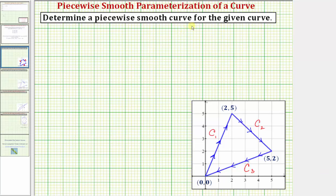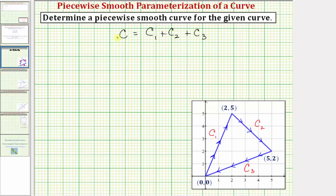We're going to determine a piecewise smooth curve for the curve shown below. If the curve is curve C, it's equal to curve C sub one, plus curve C sub two, plus curve C sub three. To make curve C piecewise smooth, we'll write parametric equations for these three curves.